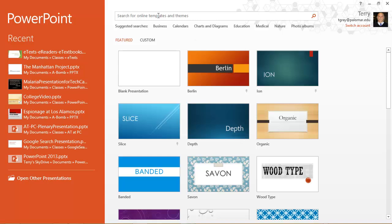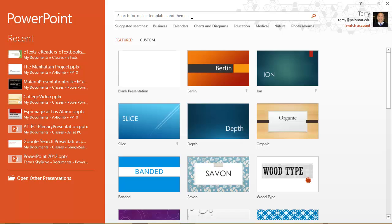I can start PowerPoint and this is the start screen you will see with the themes that are available to me shown in thumbnail on the right hand side of the screen and a search box at the top of the screen.